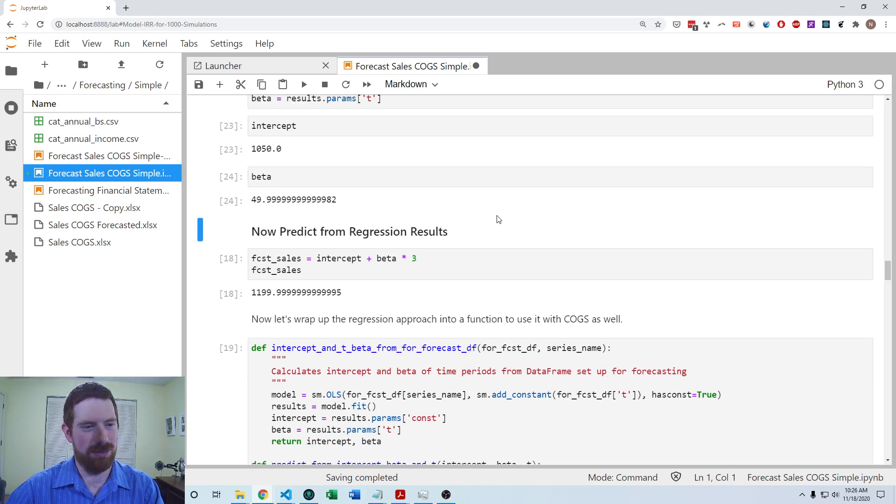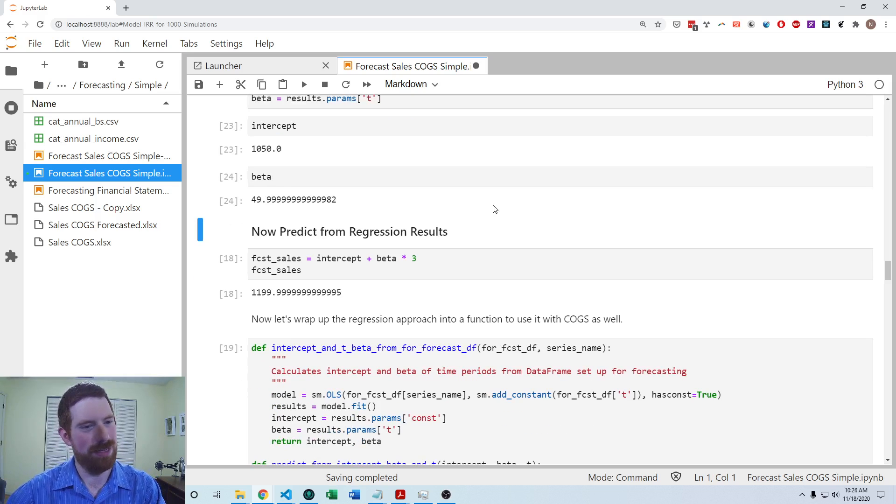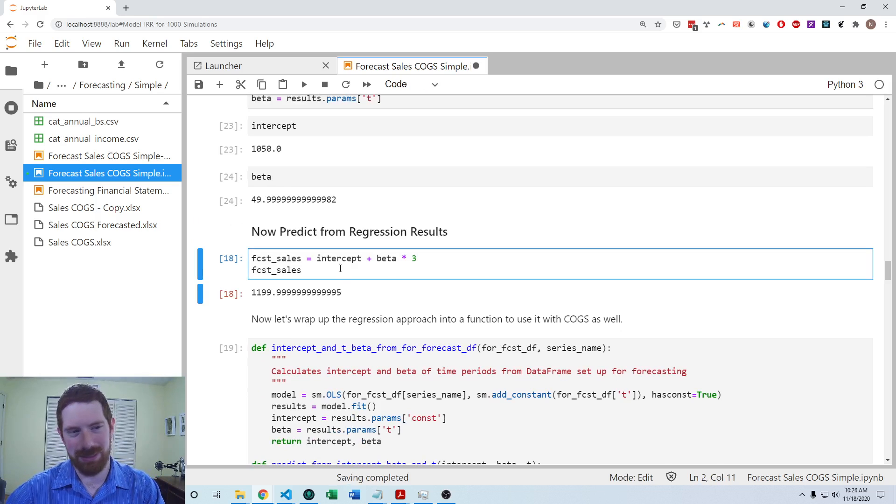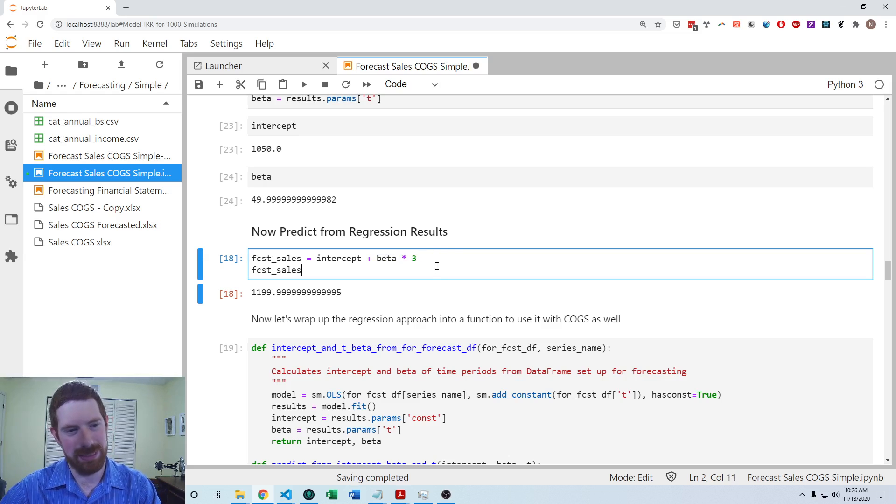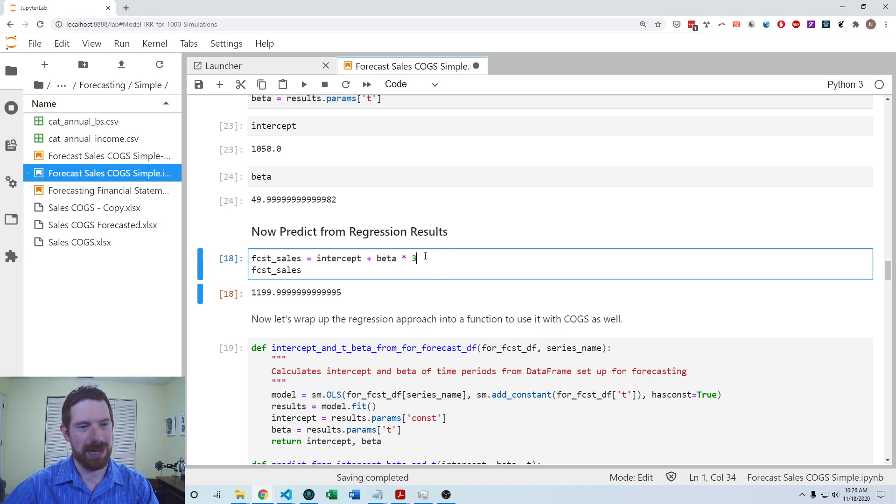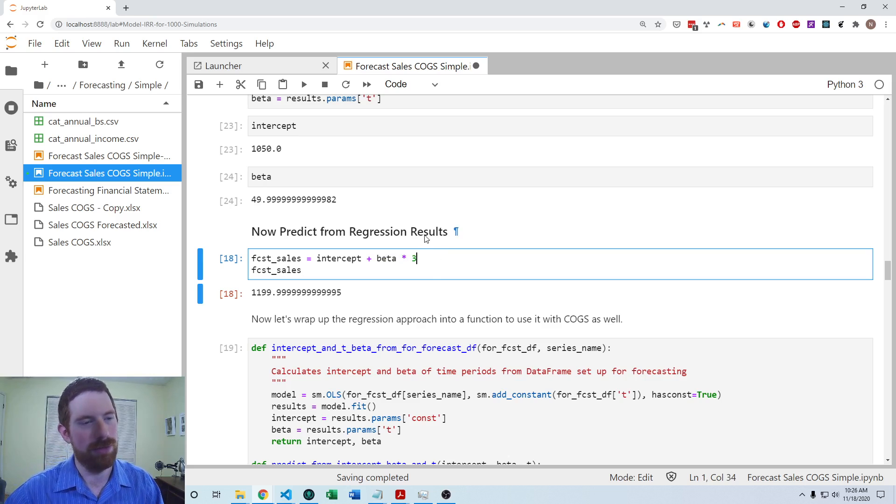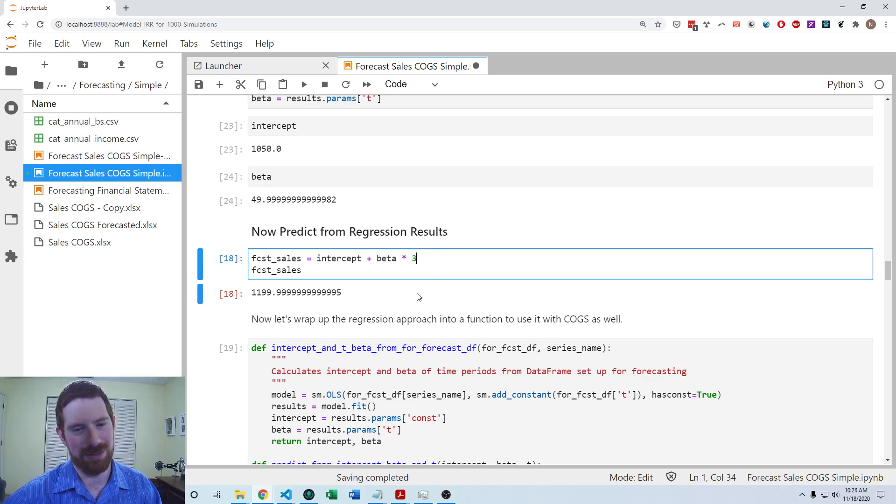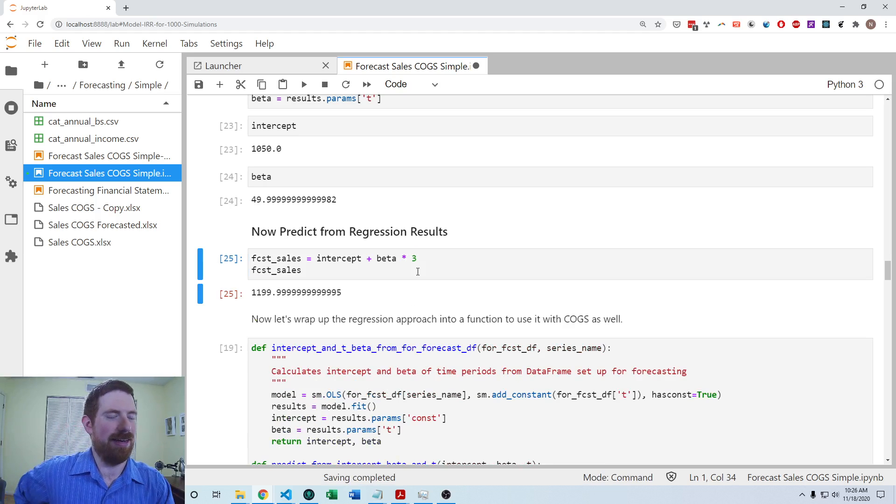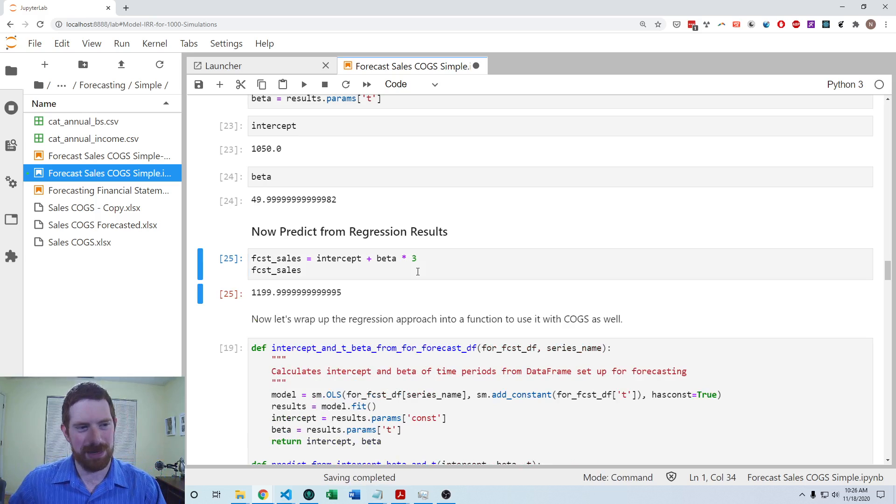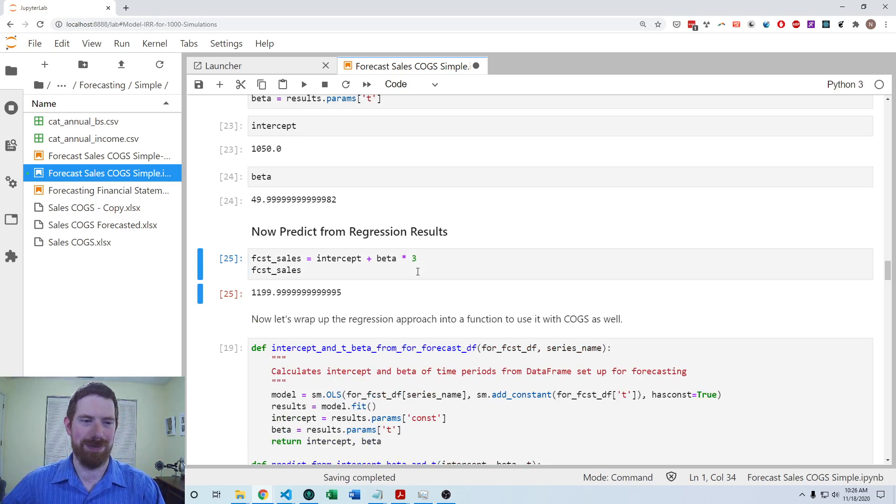So now we have those as individual variables. So now we have fitted the model, we just need to predict. And so the prediction is just you take the intercept plus the beta times the T or whatever period you want to forecast. And because two was the T of the last period, three is going to be the next T. And so that is our forecast of the sales using the trend method.